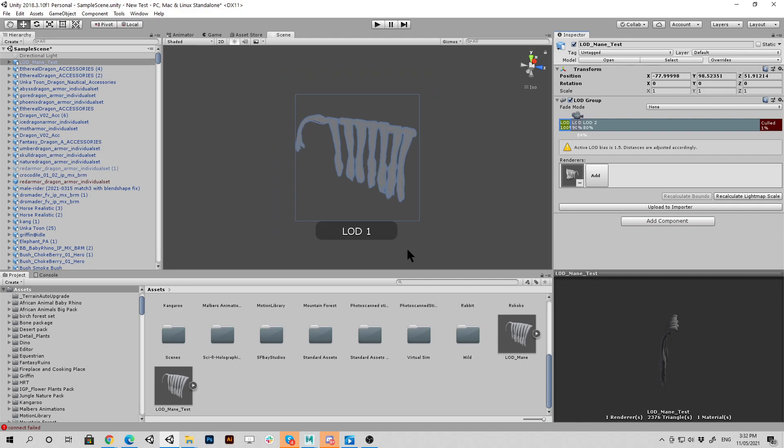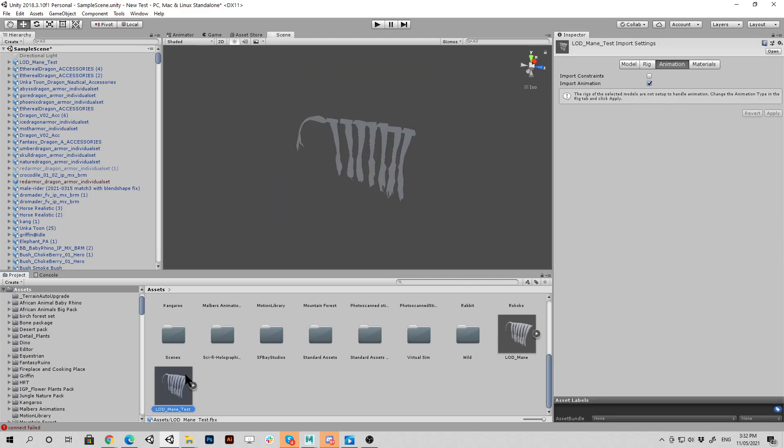And that was all preset in our FBX just because we did the correct settings and renaming and ungrouping in Maya beforehand. I hope this helps. Bye.